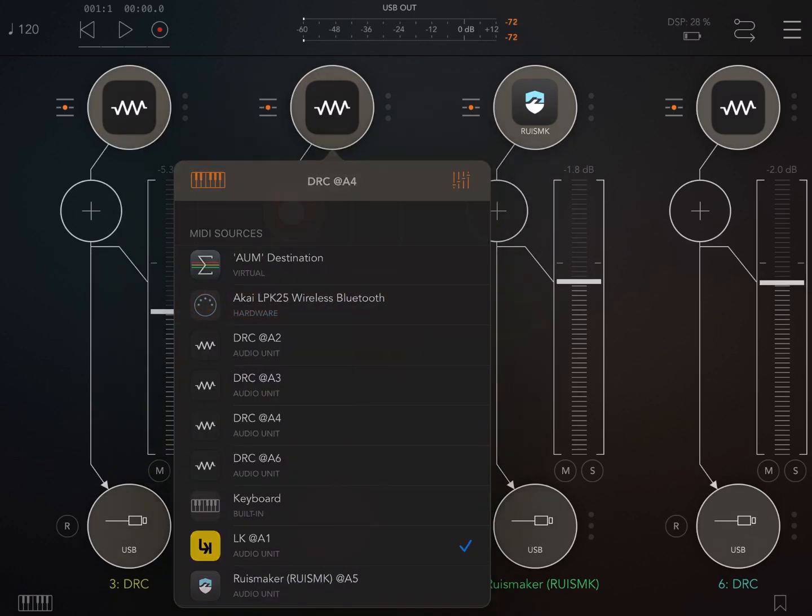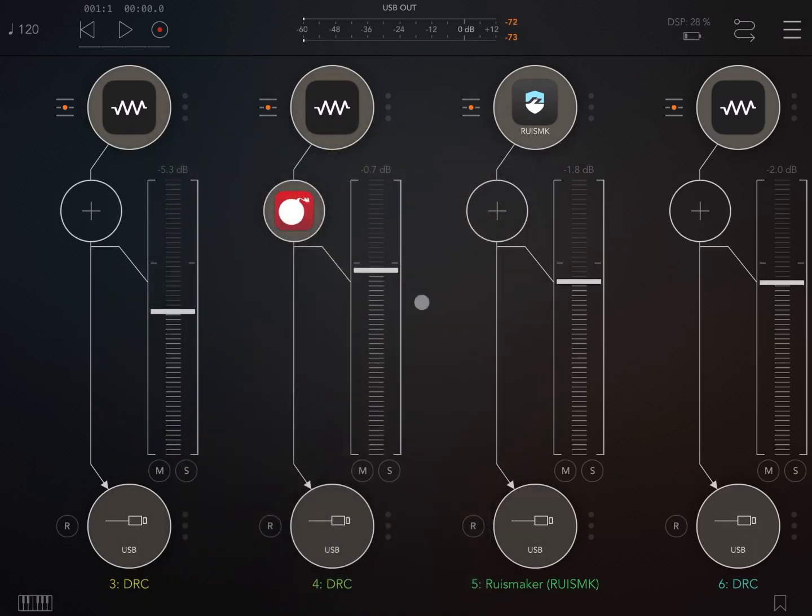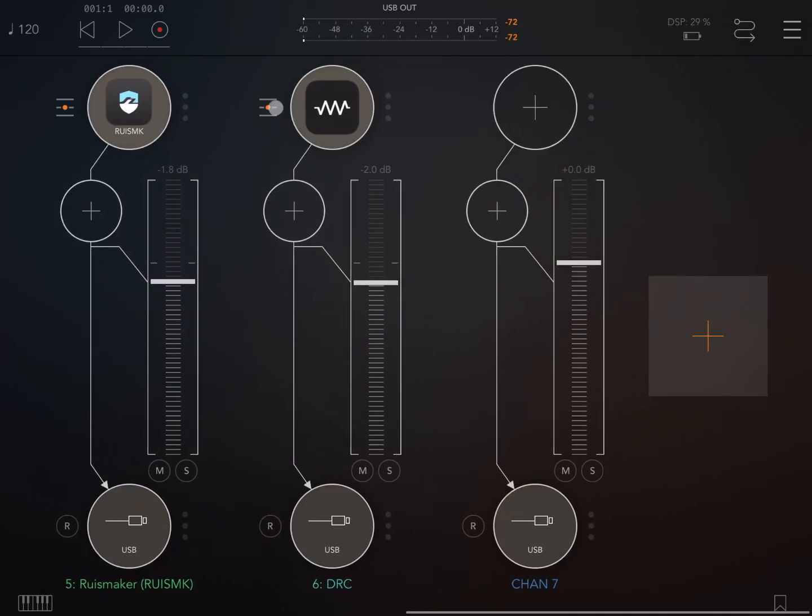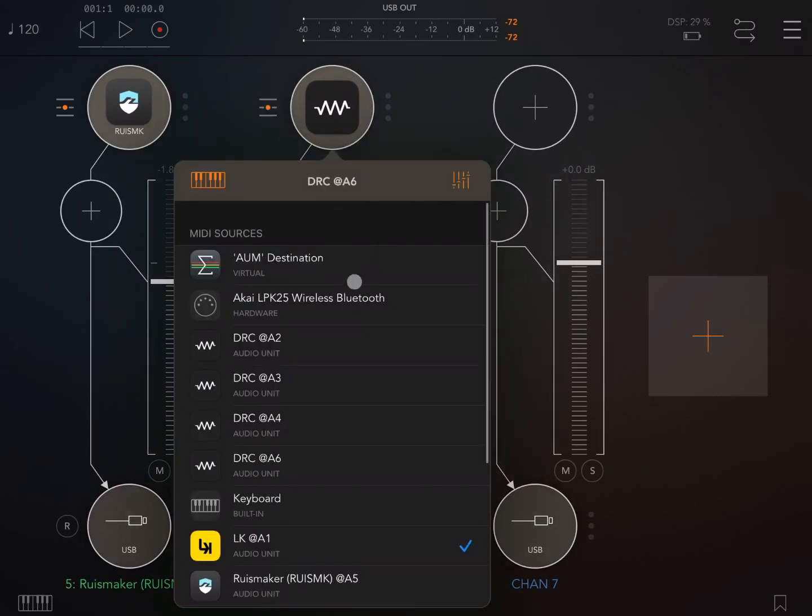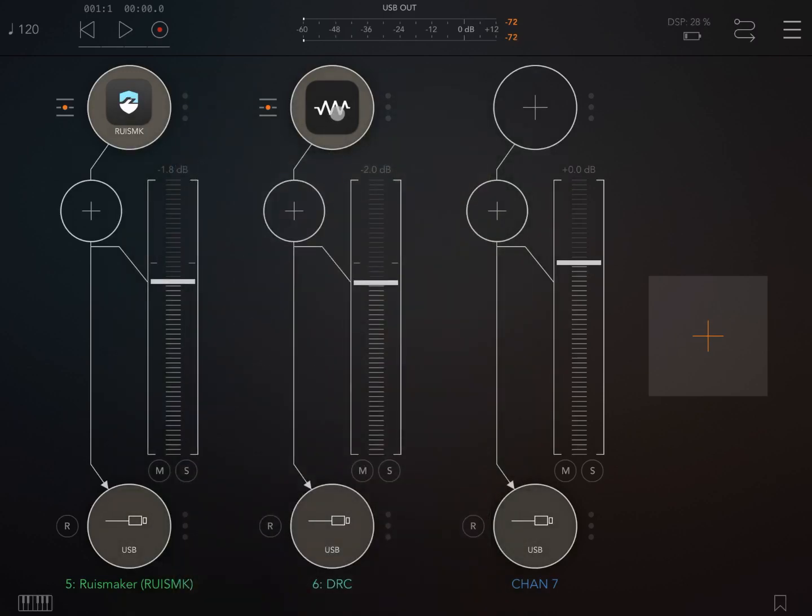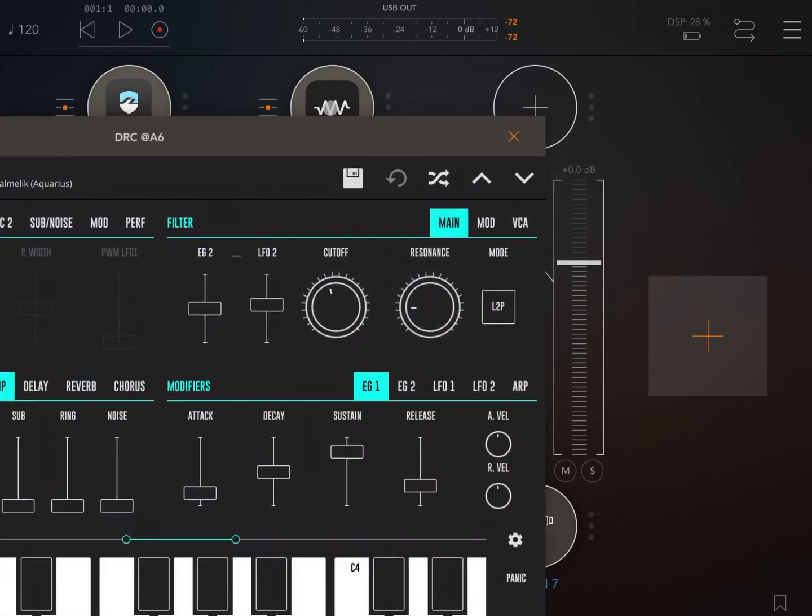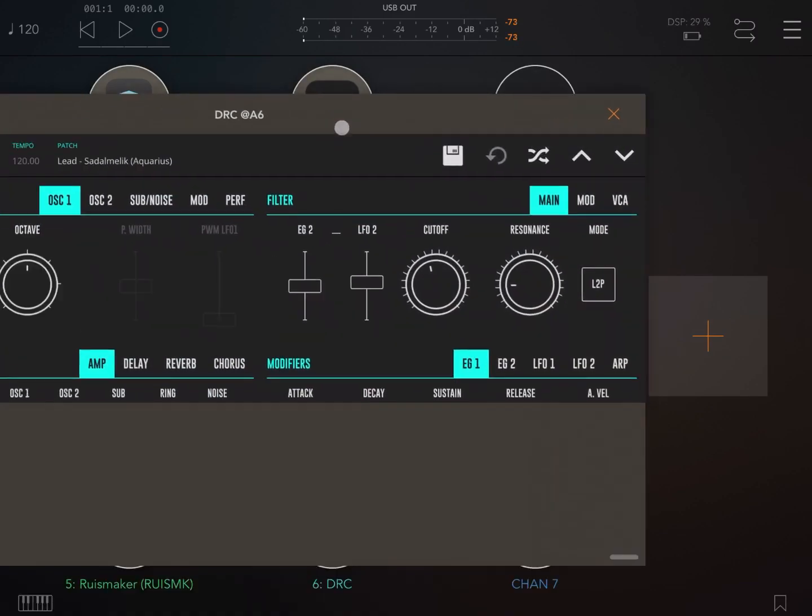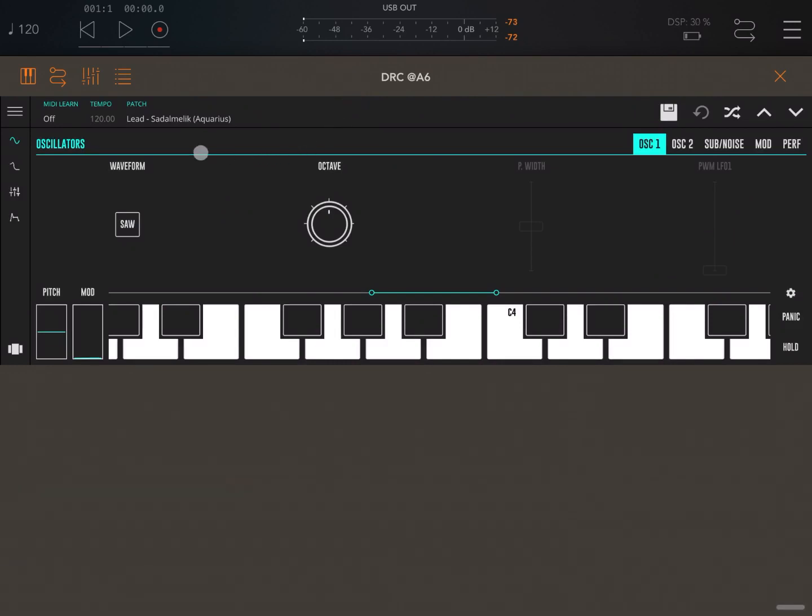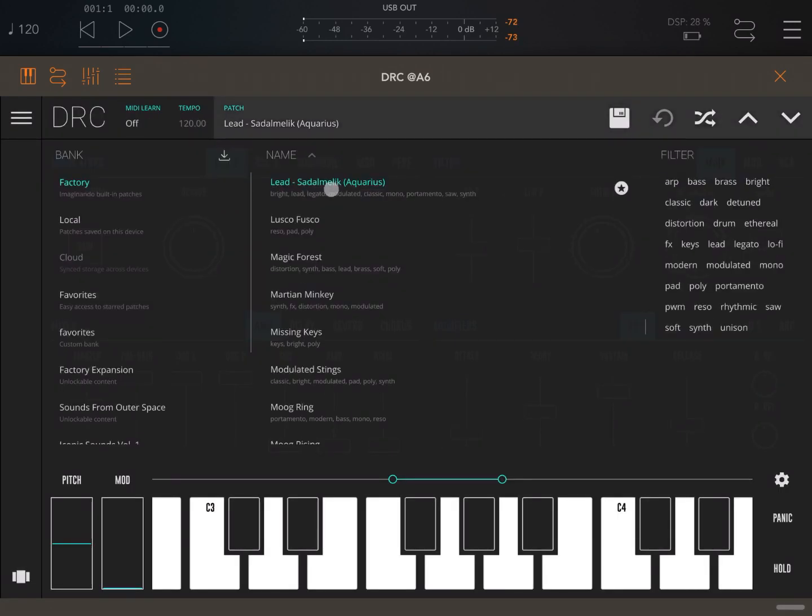I also used another instance of DRC to play that lead. Let me show you that lead as well. In this instance, this is the lead I was playing: Leads Southern Malek Aquarius.